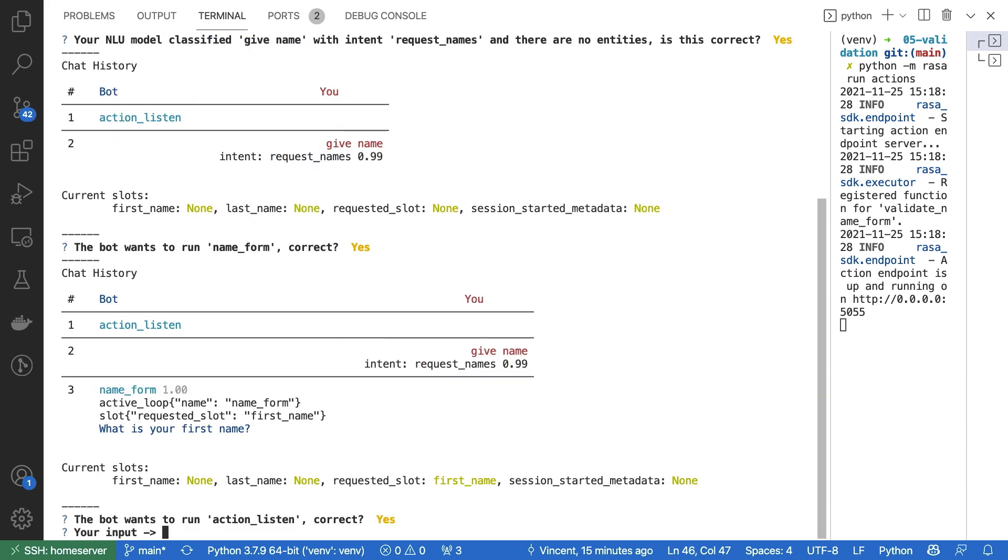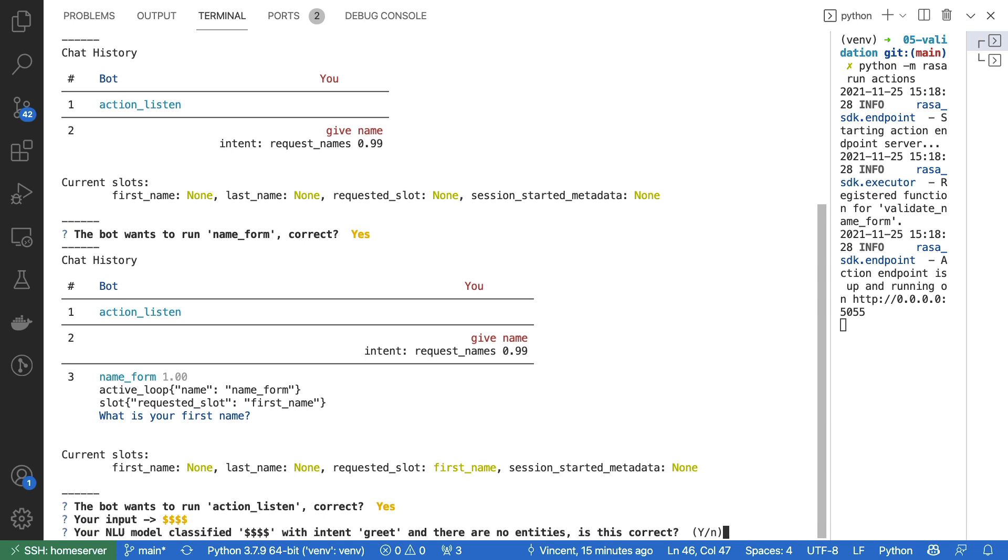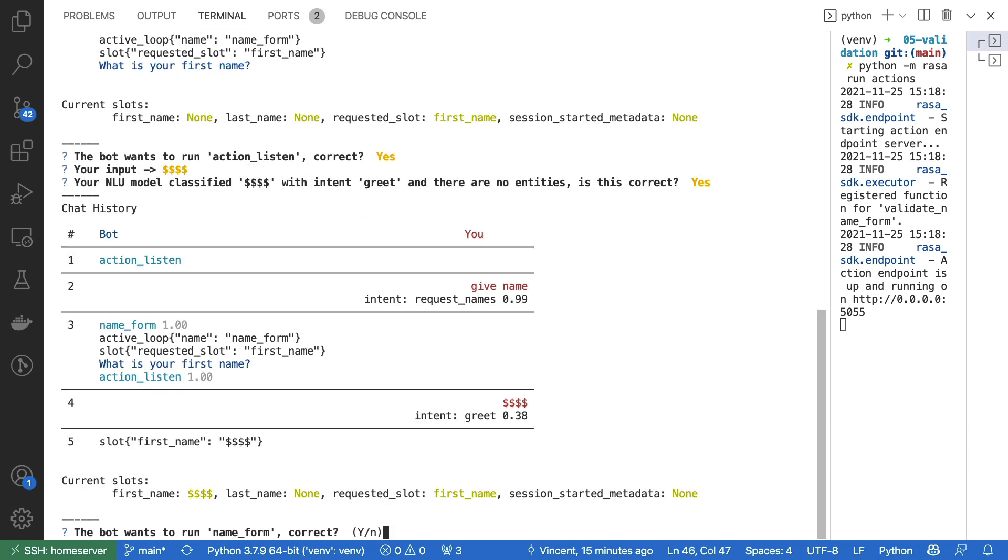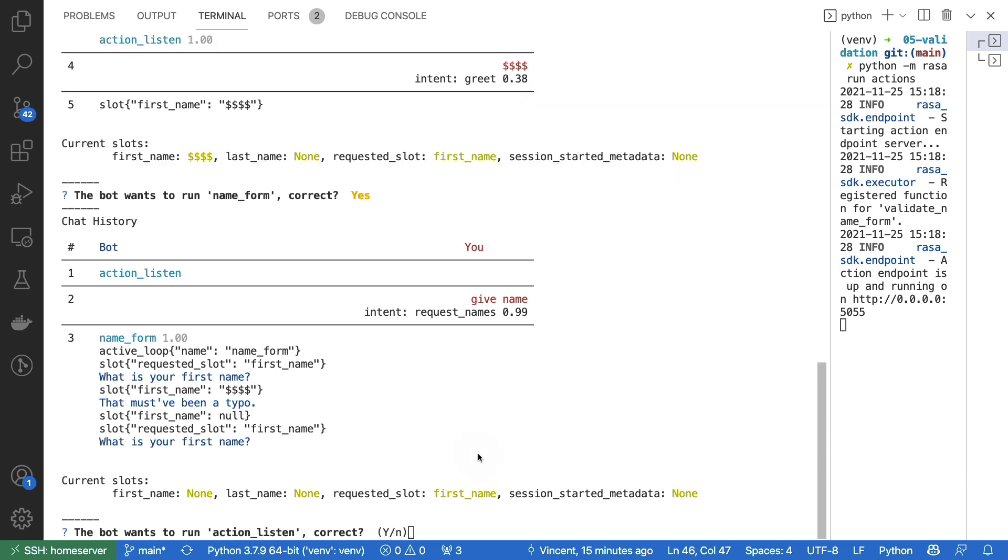The form is now started. And the first thing that it's doing is it's asking me my first name. And just for good measure, let's just return a couple of dollar signs just to see what would happen. The name form is still running. And where before it seemed like the first name was going to be just dollar signs, we can see that the validator kicked in and said, that's not right.